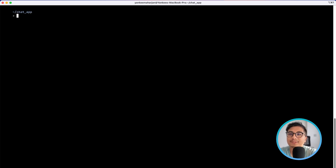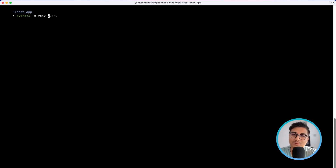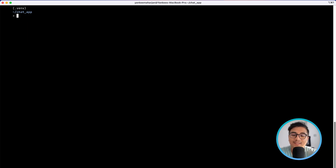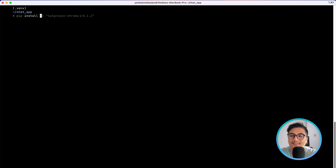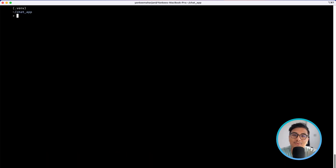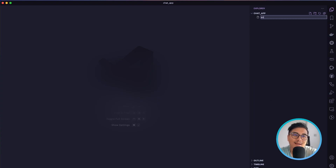Without any further ado, let's get started. Let's create an application directory called chat-app. I'm going to go into chat-app and create a virtual environment with `python3 -m venv` named `.venv`. Once your virtual environment is created, you can activate it with `source .venv/bin/activate`. Now let's install our dependencies: langchain-ollama and streamlit. Once installed, we can check with `pip list` — all of them are there.